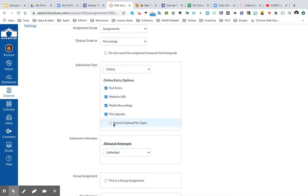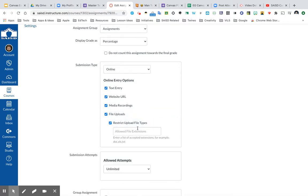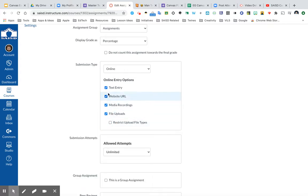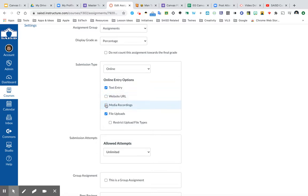There is the option to restrict certain types of files, so which ones do I want to allow? For example, I may want to only allow a doc or a JPEG. This is where I would restrict that. For now, I'm going to leave this open, and I could leave all of these on and give all of these different options to my students to respond. In this example, I will allow text entry and a file upload.